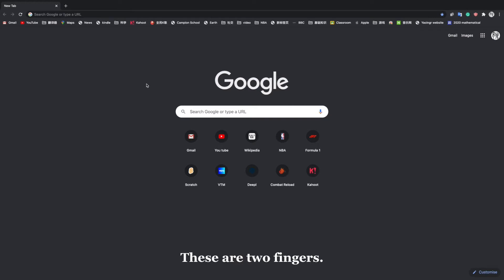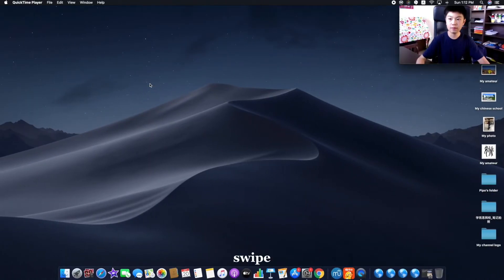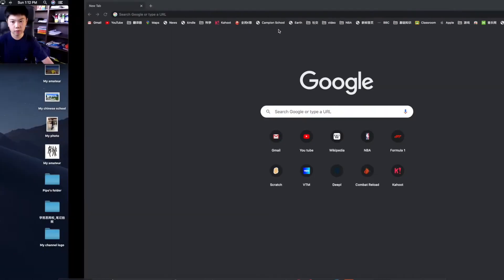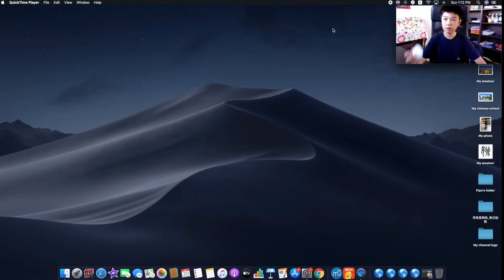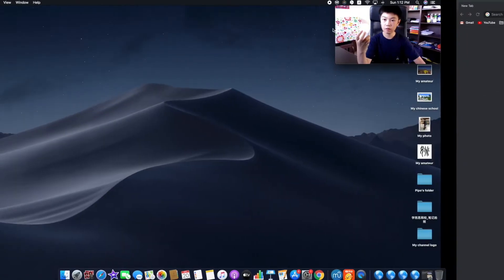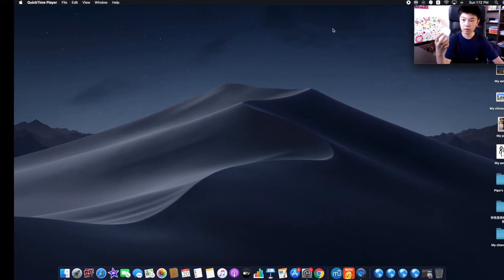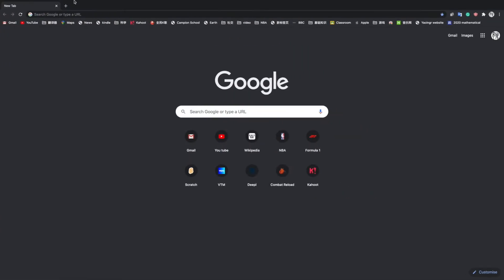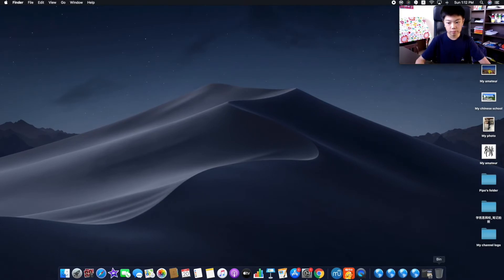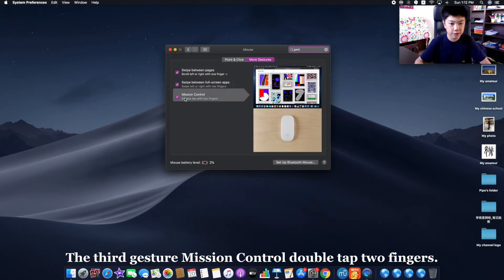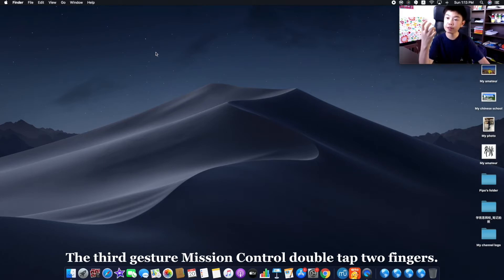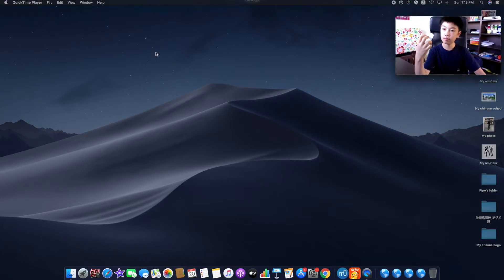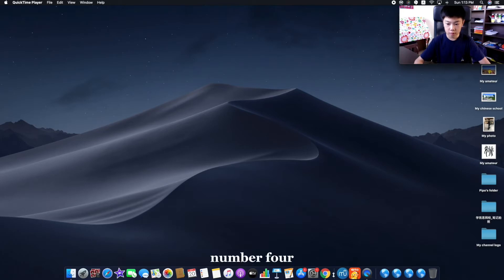Now, the third gesture: Mission Control. Double tap with two fingers.